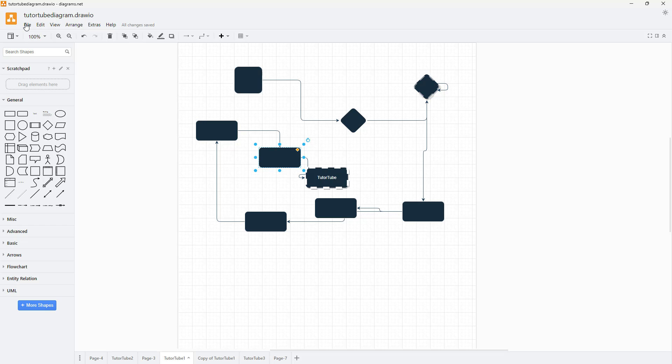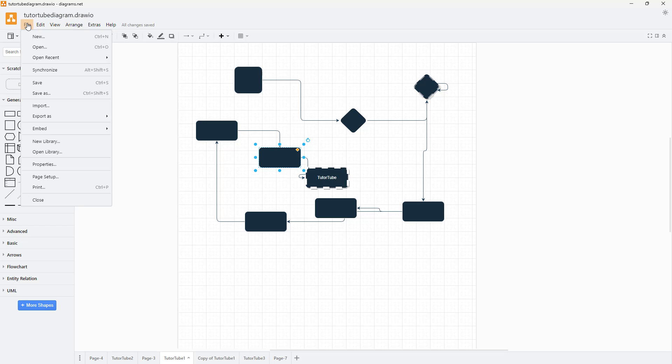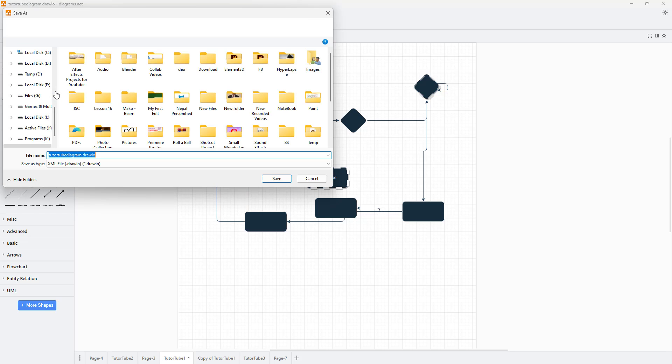Once I do that, I'm going to type in tututubediagram2 and click on save, and now another version is saved.